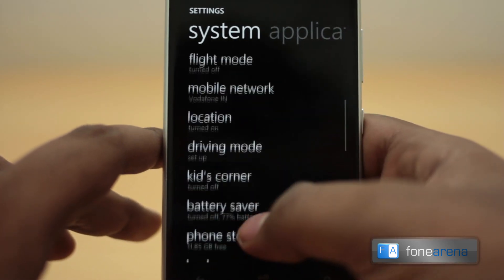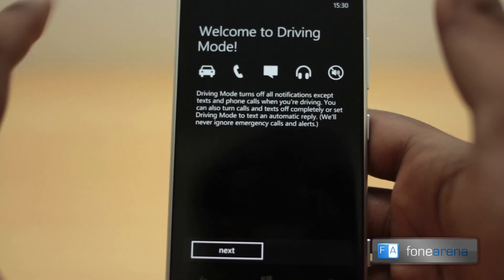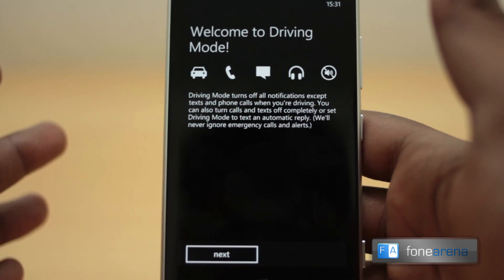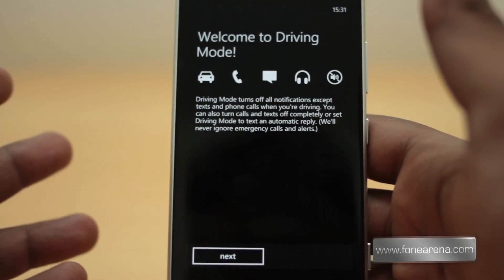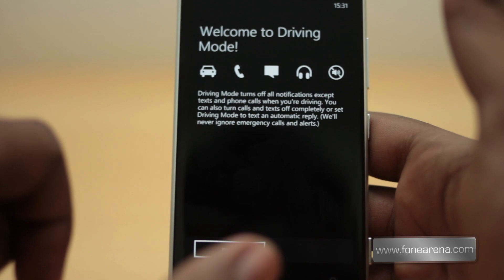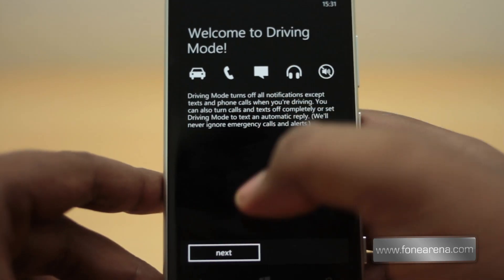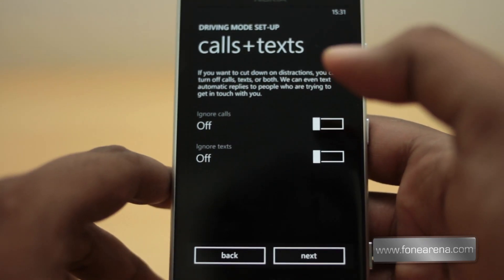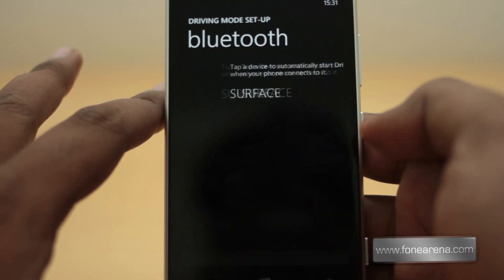Another new feature is driving mode. The setup says driving mode turns off all notifications except texts and phone calls when you're driving, which is pretty cool because receiving a ton of WhatsApp messages while driving constantly beeps and agitates you. Windows Phone 7.5 had a driving mode for Bluetooth headsets with voice commands, but GDR3 takes it further with notification management — you can ignore calls, texts, or both.